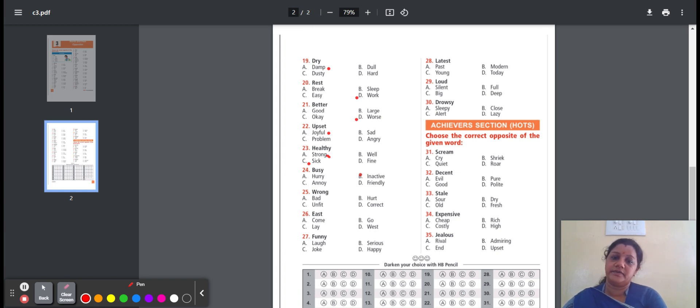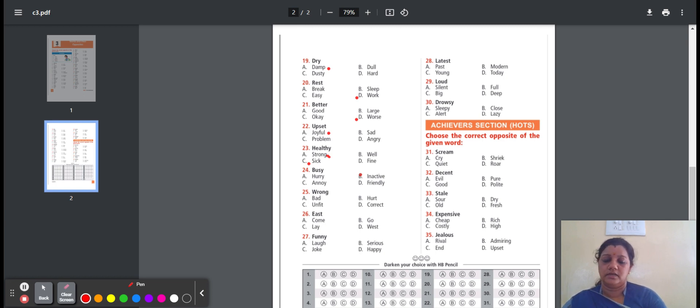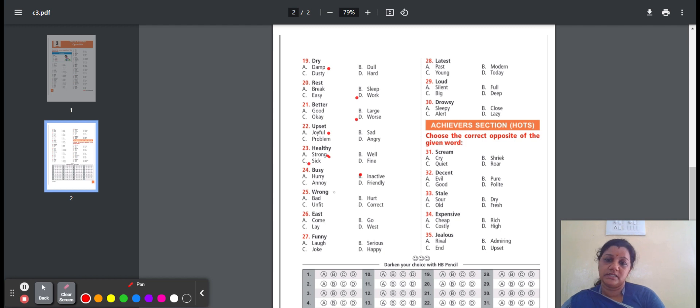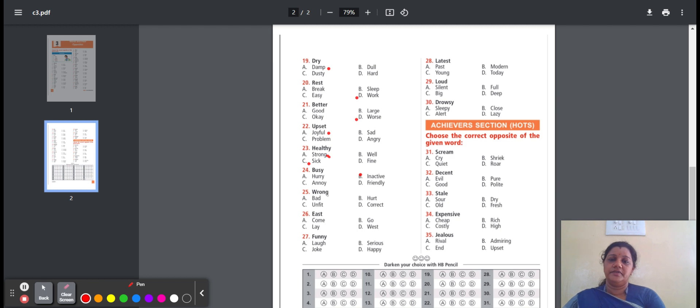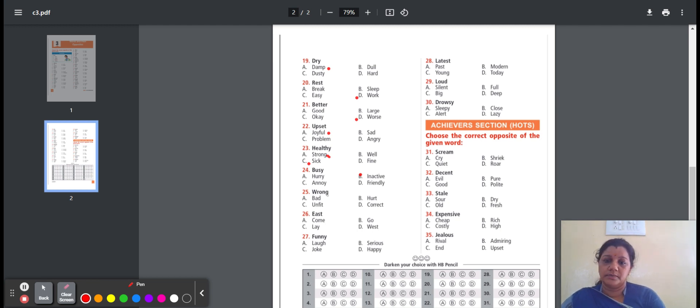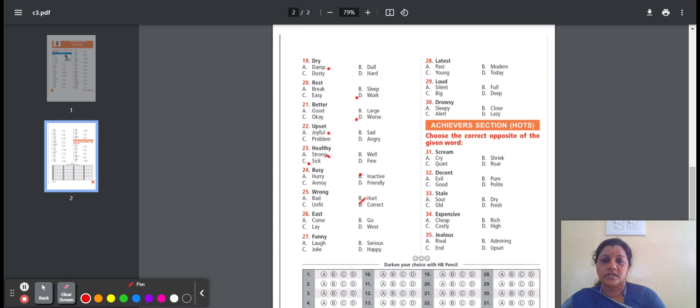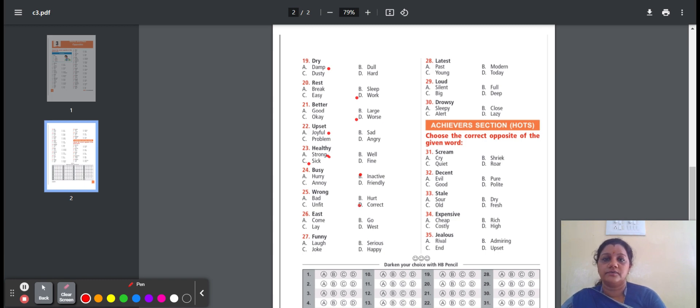Twenty-five, wrong. Wrong means not correct. The options are: bad, hurt, unfit, correct. Bad means not good. Hurt means physically injury. Unfit means not suitable. Correct means right or true. So the option is correct. Wrong, opposite word is correct.